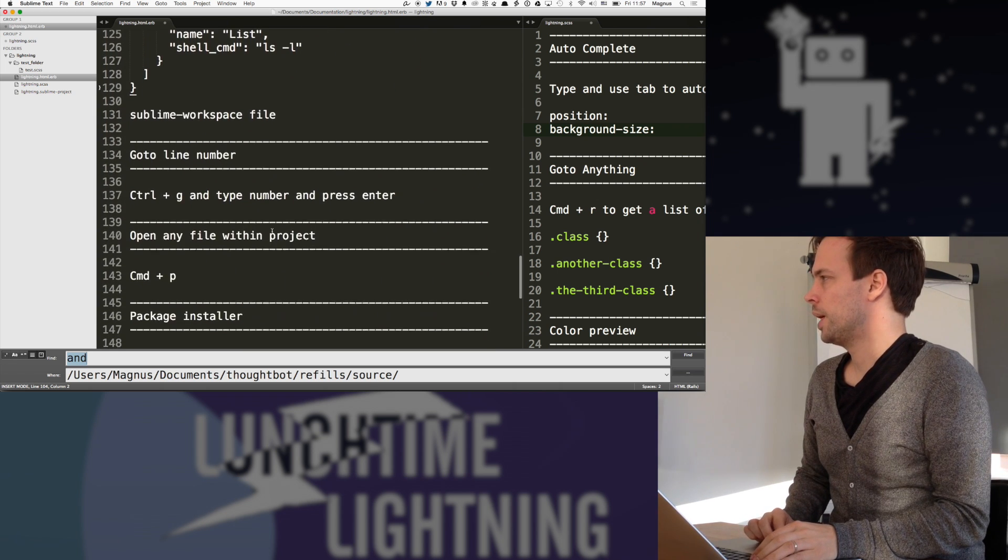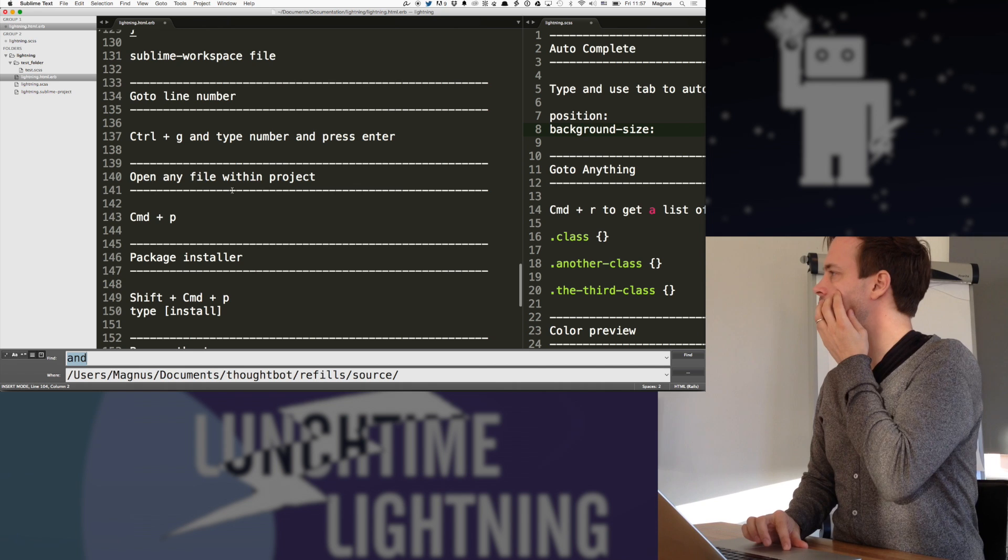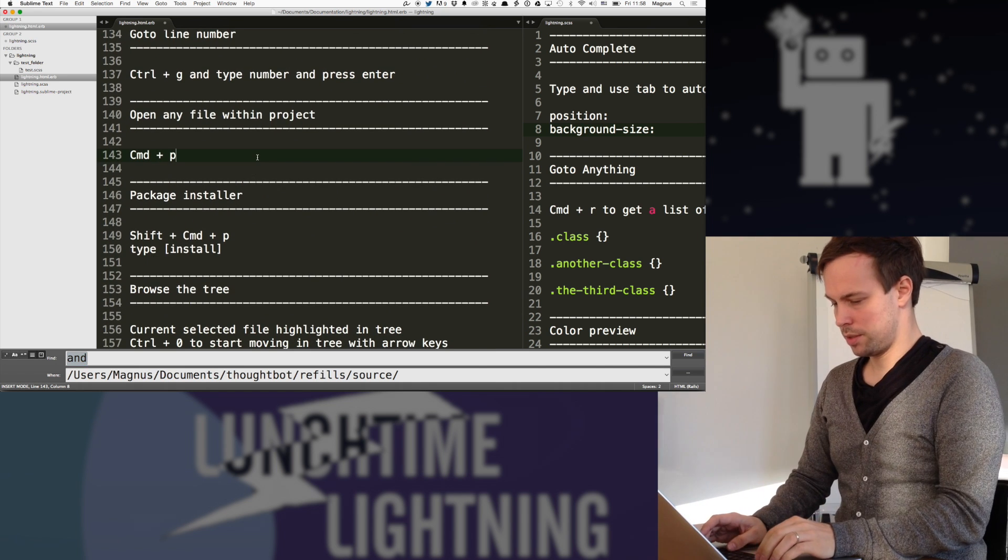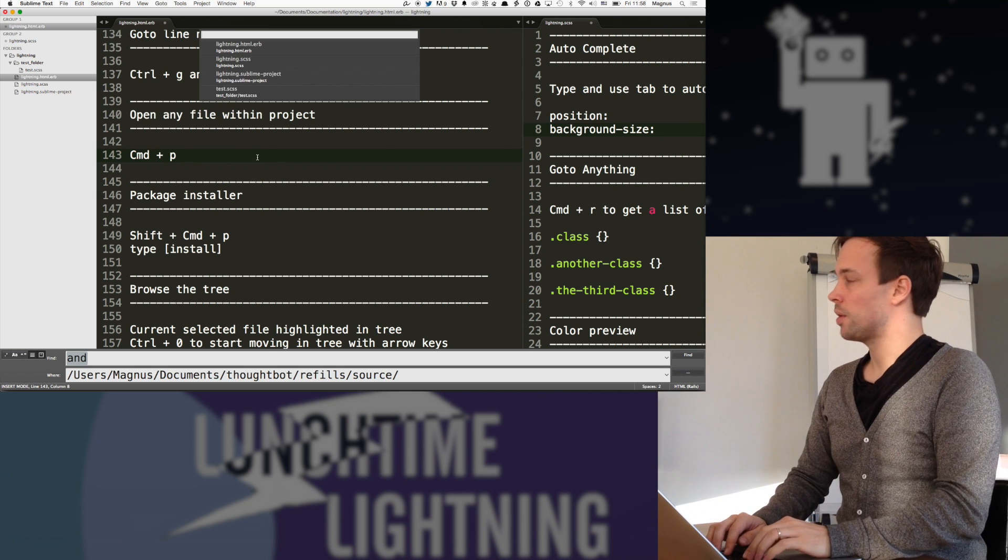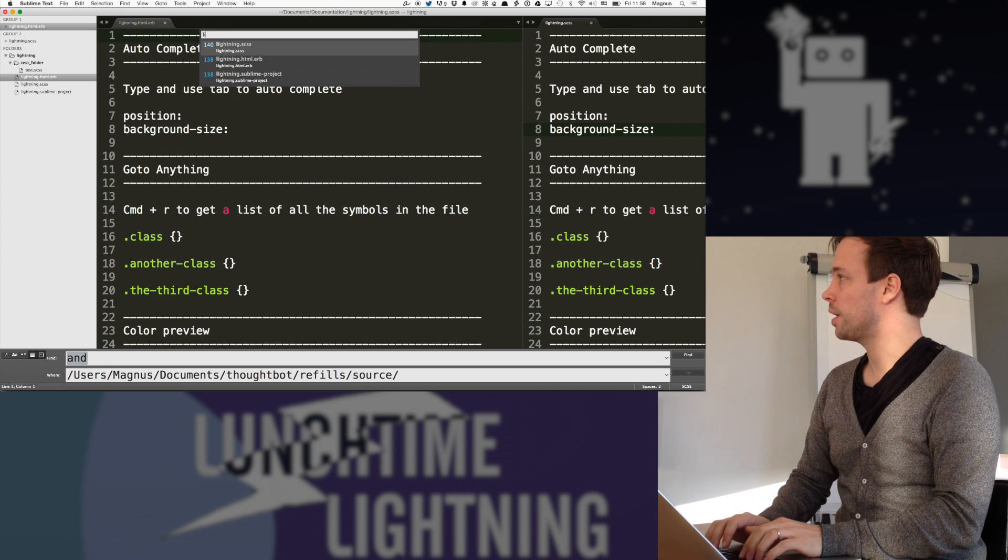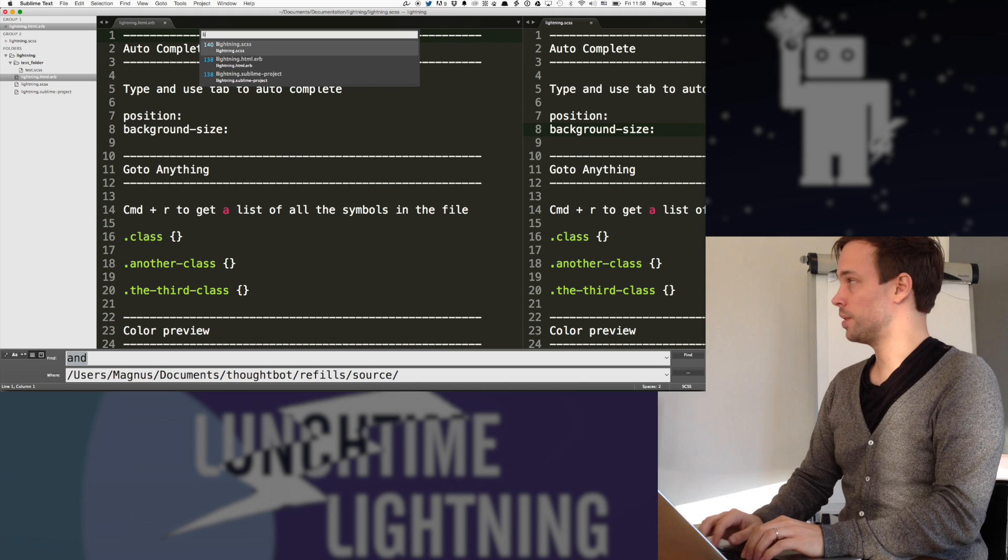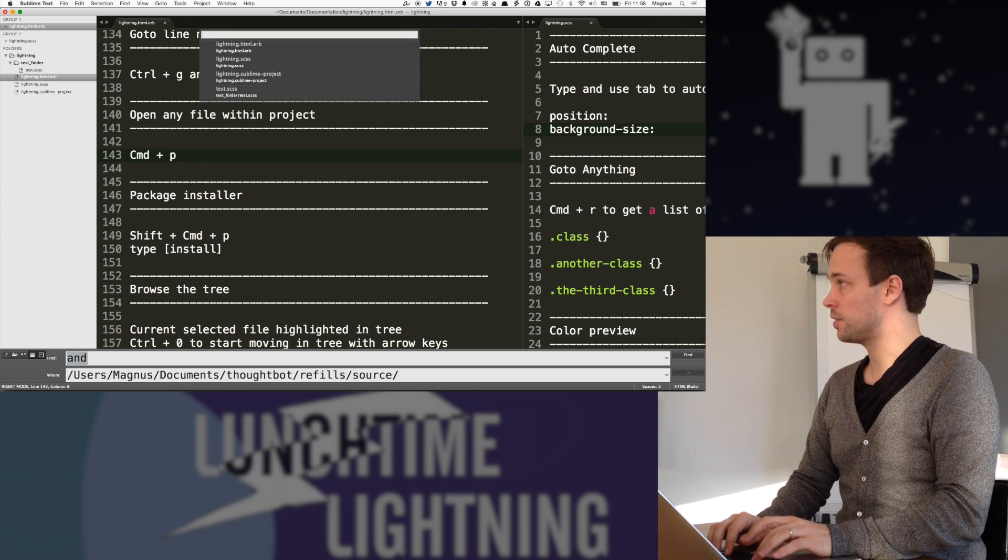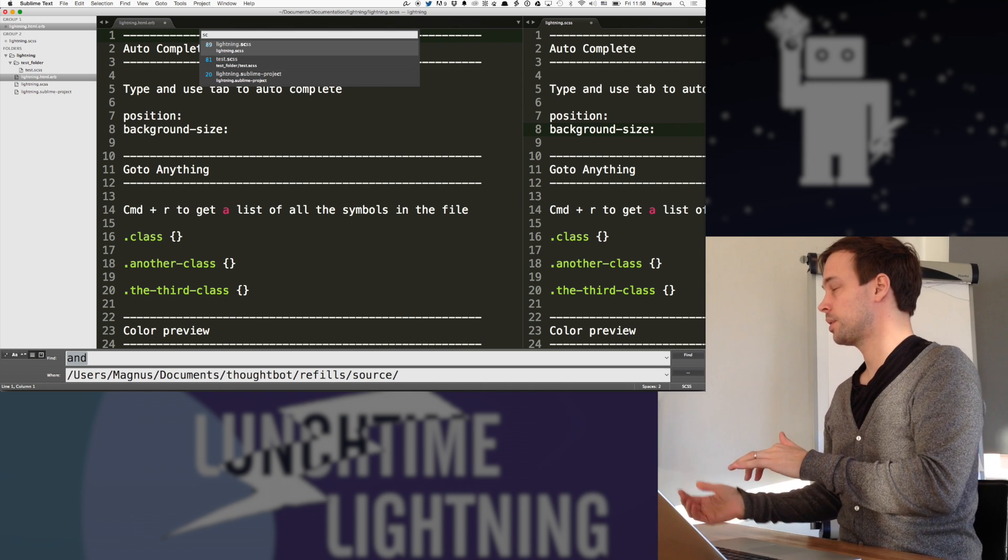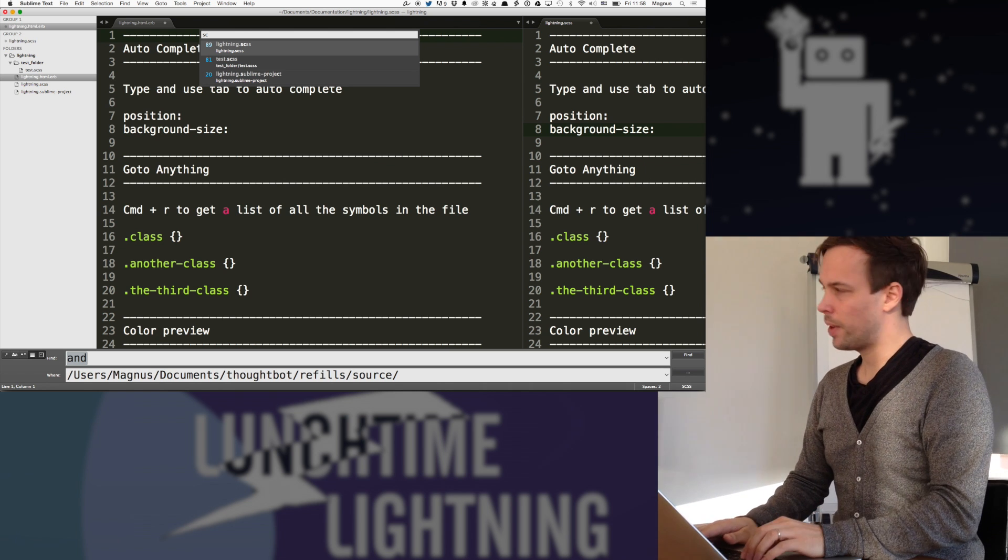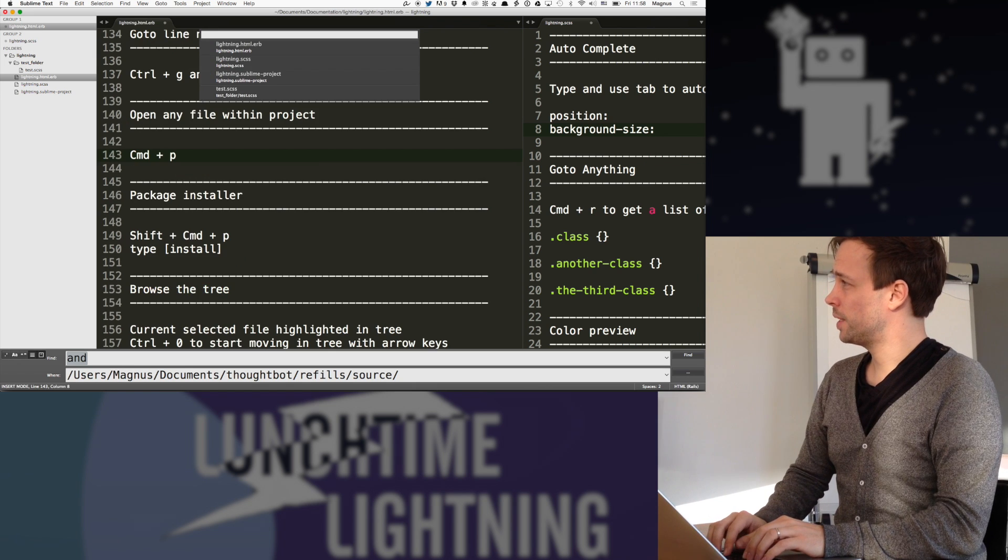Go to line number, if possible, obviously. Control G. Open any file within the project. I use that all the time. So that's also within the scope of this. And I just start typing and it pops up as soon as I type. So if I just want to find an SCSS file, then I start typing that and I get it open right away. So in that way I can preview files, which is pretty nice.